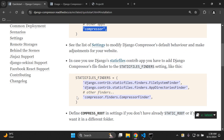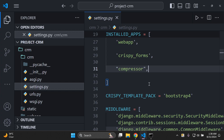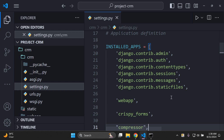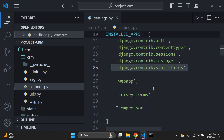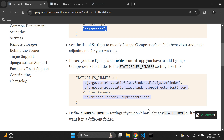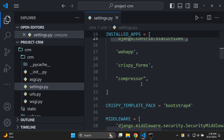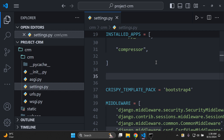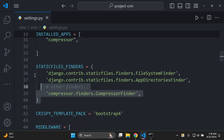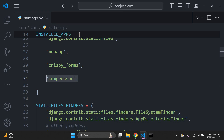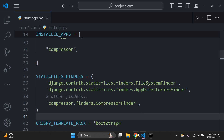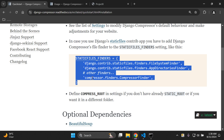Next, we need to add in our STATICFILES_FINDERS. We're going to be using the default Django staticfiles contrib app, which is already set up when you create a Django project. Copy the following configuration and add it just below your INSTALLED_APPS list, so that we can utilize this library without any hassles.